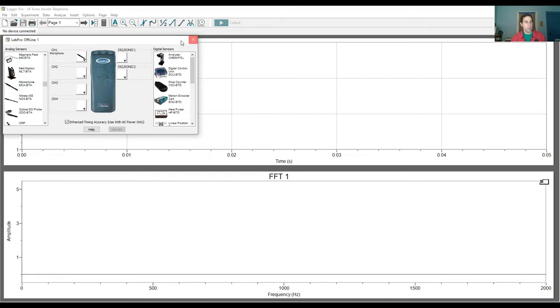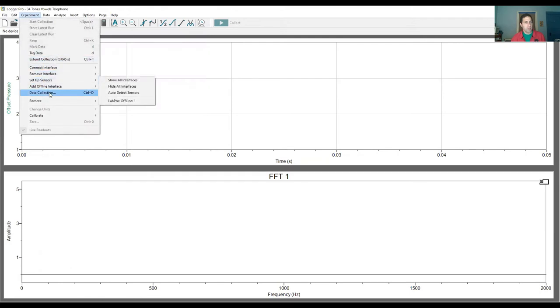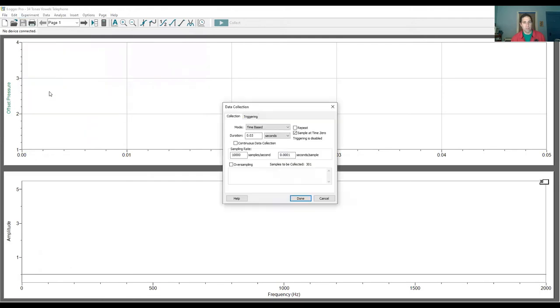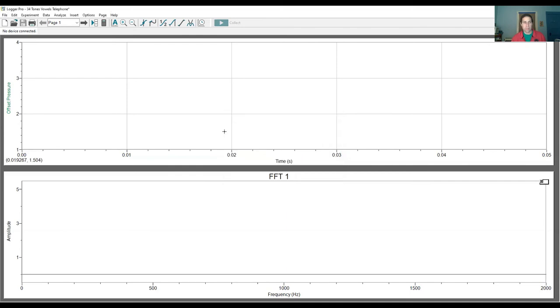And then once you have that, what you can do is you can go here to Experiment, you can click Data Collection. And then here you can decide how long you collect data for. If you're doing the sound waves coming out of the wine glass, resonating wine glass, you might want to do something like, I don't know, maybe half a second or one second, maybe one second is what I would do. Okay, that should be plenty. So then what I would do is I would get the wine glass going and then hit collect.